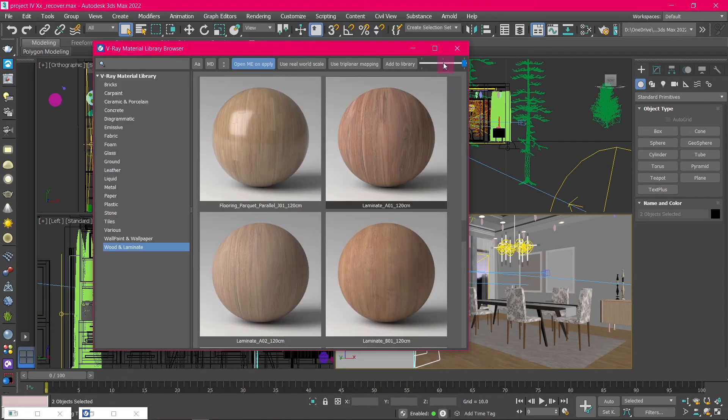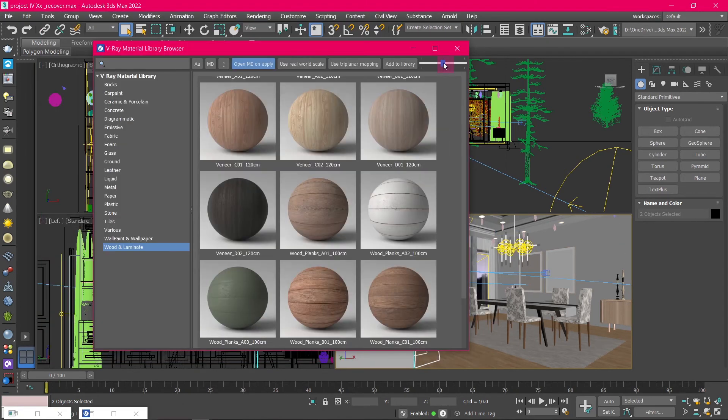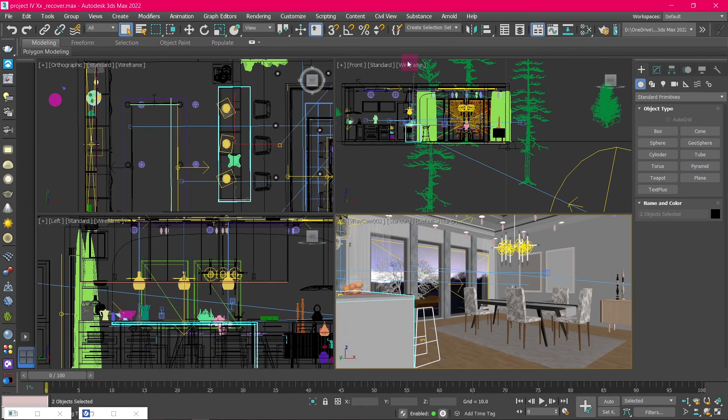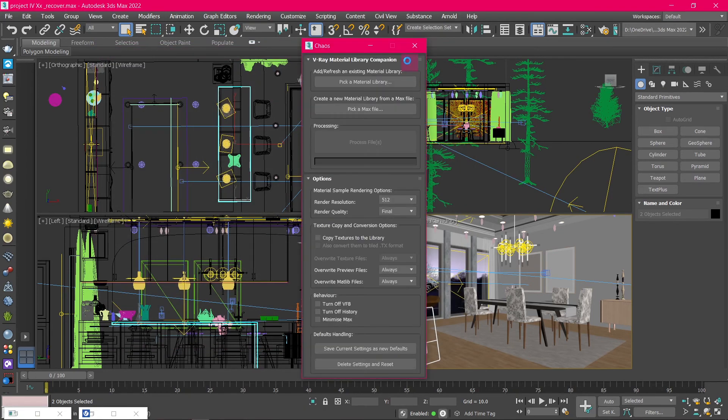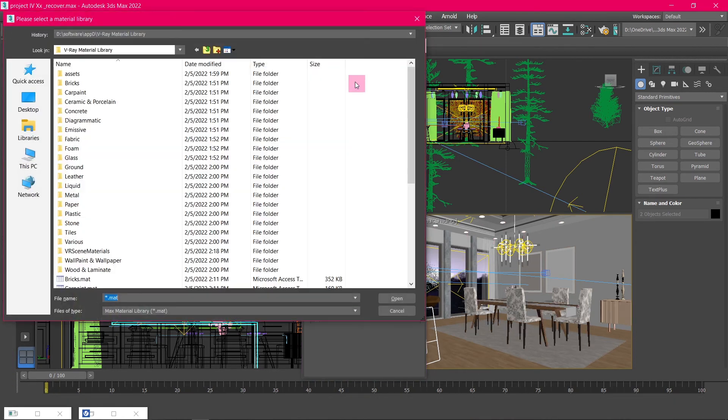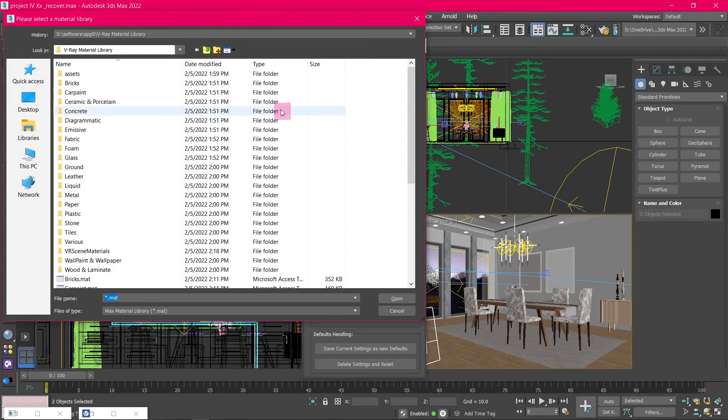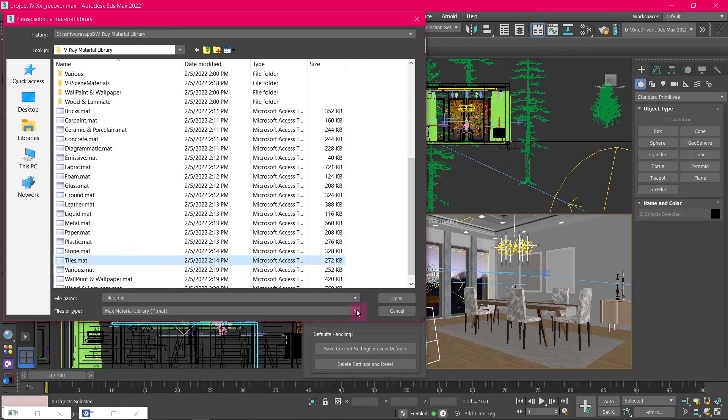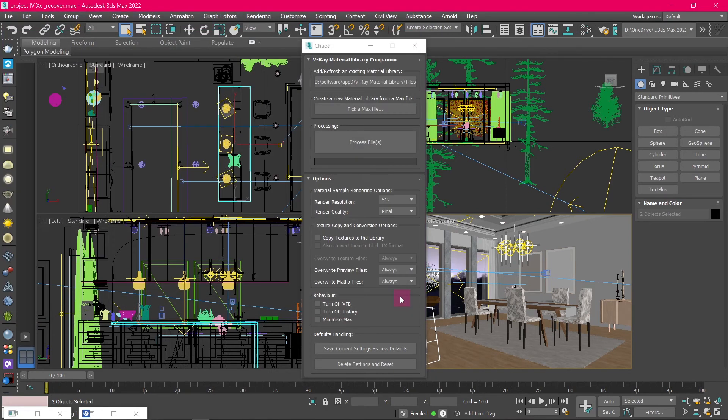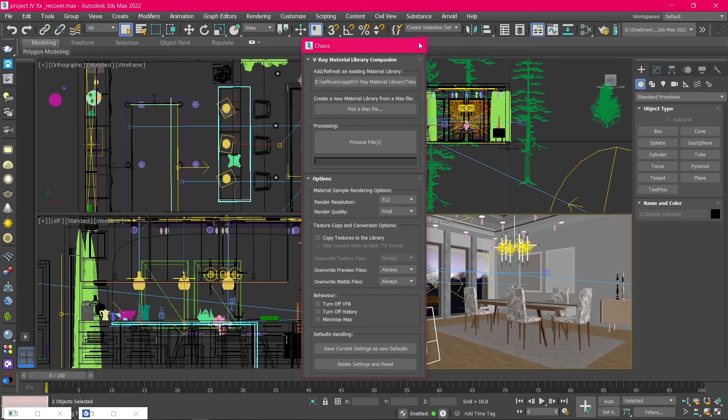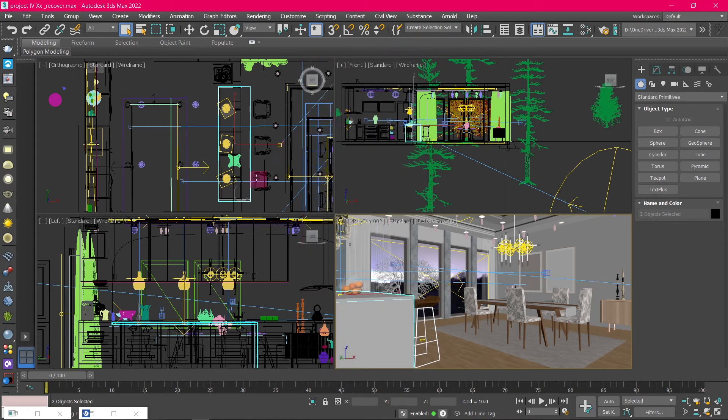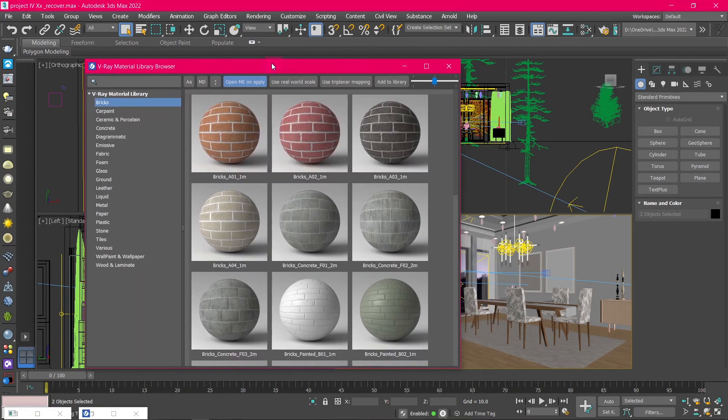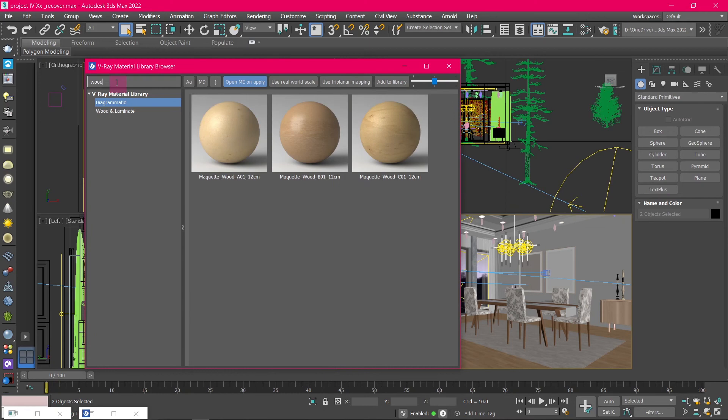We can add new materials to the library by clicking on this Add to Library icon on the top right. And from the new window, click on Pick Material Library. And from the Explorer window, select the material you want. And click Open then Save Current Settings. You can also use this search bar to search for materials fast and easily.